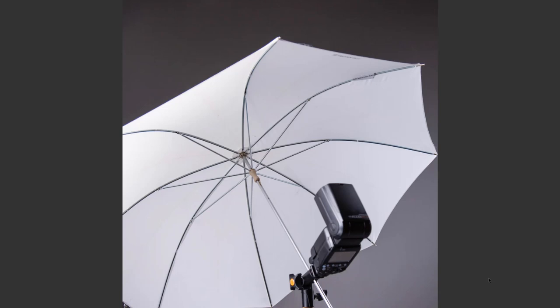But remember, if you're buying a cold shoe adapter angle spigot, then make sure it's got a hole to actually take an umbrella as well.